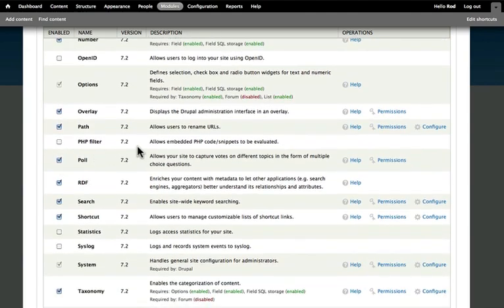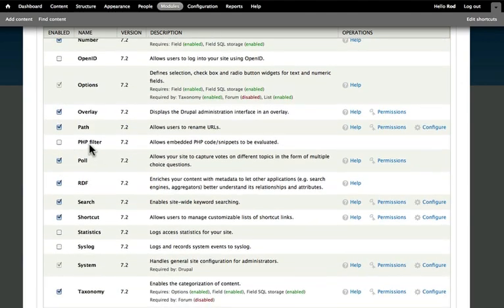This is an interesting one. PHP filter. If you know PHP, this allows you to actually put PHP code into your nodes. Really, really dangerous with that one.